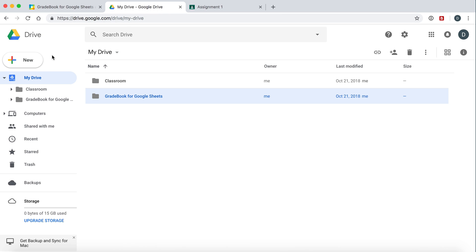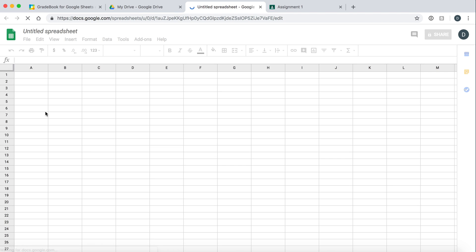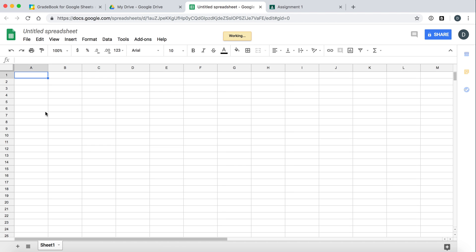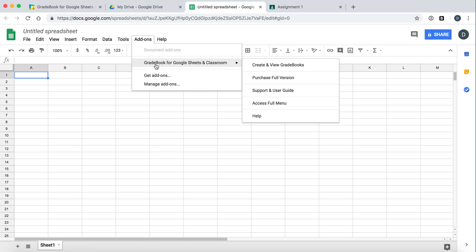To access Gradebook you can open up any Google Sheets. So we just created a new one here and you access from the add-ons menu. There it is. Gradebook for Google Sheets and Classroom.